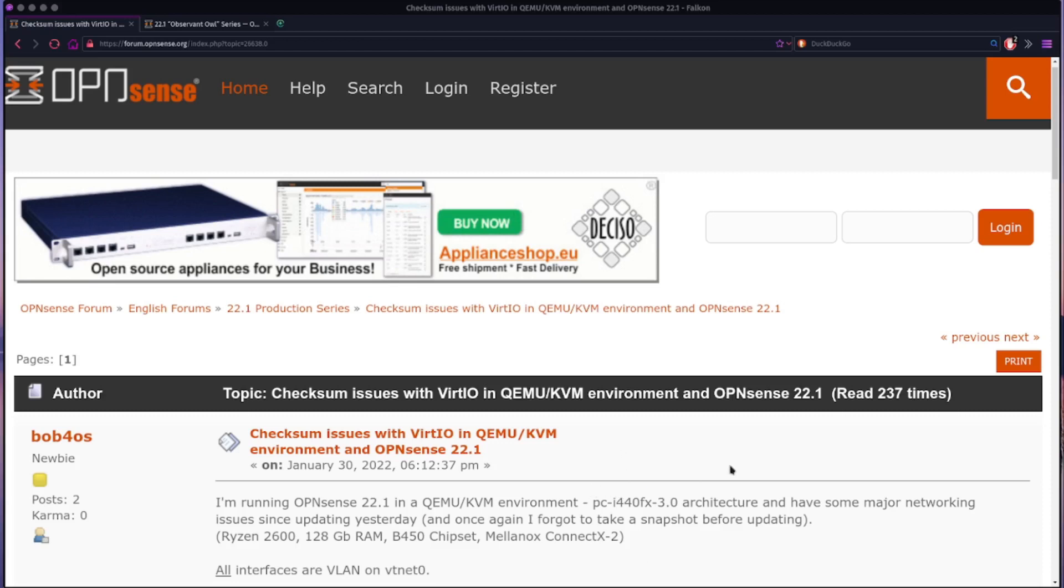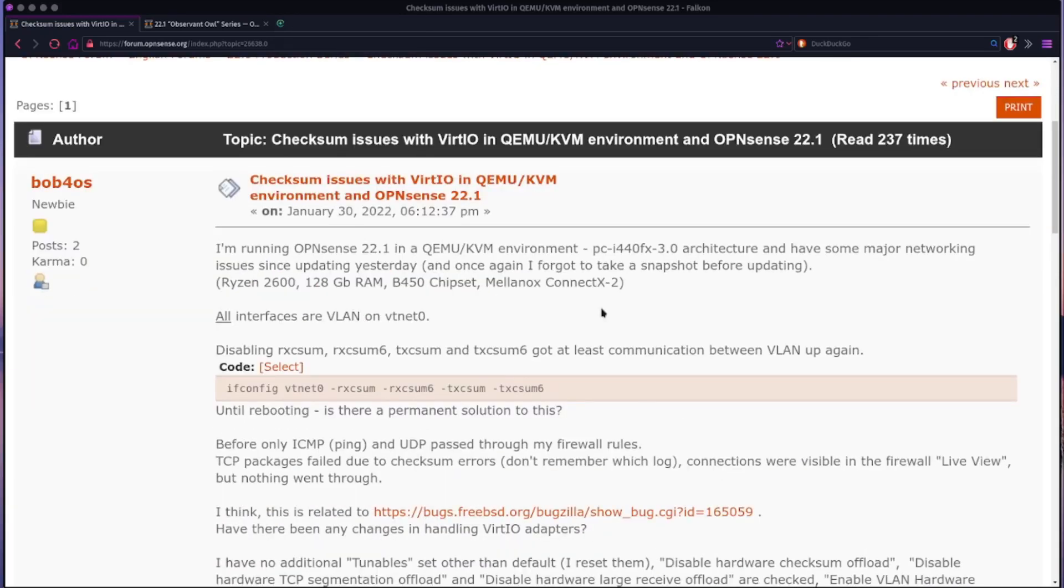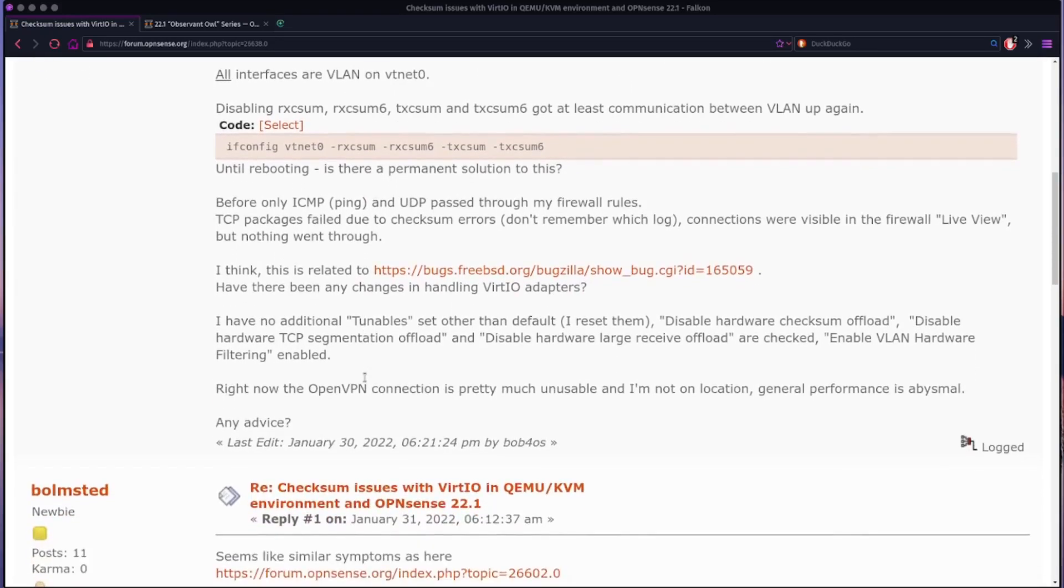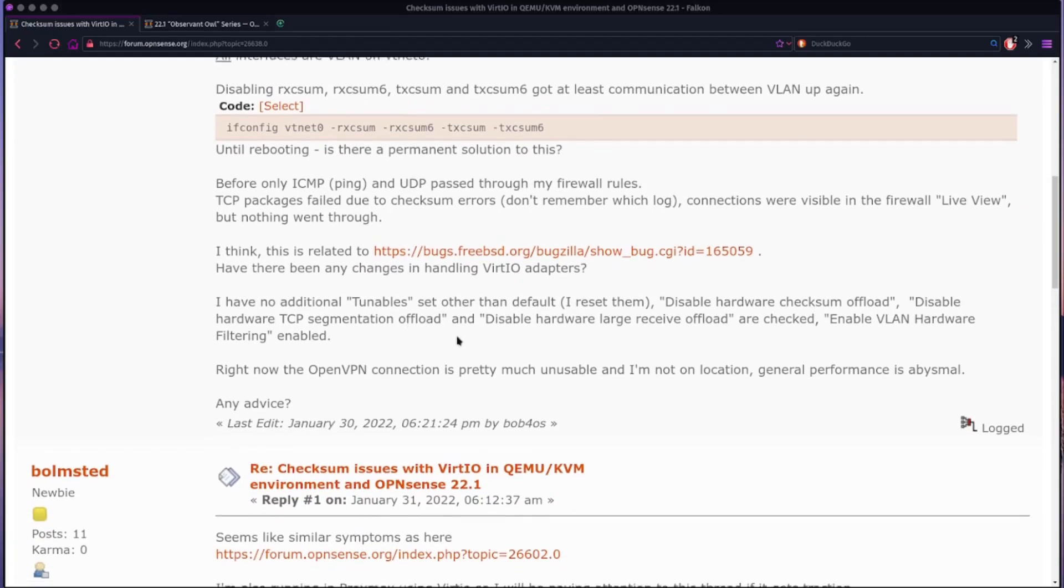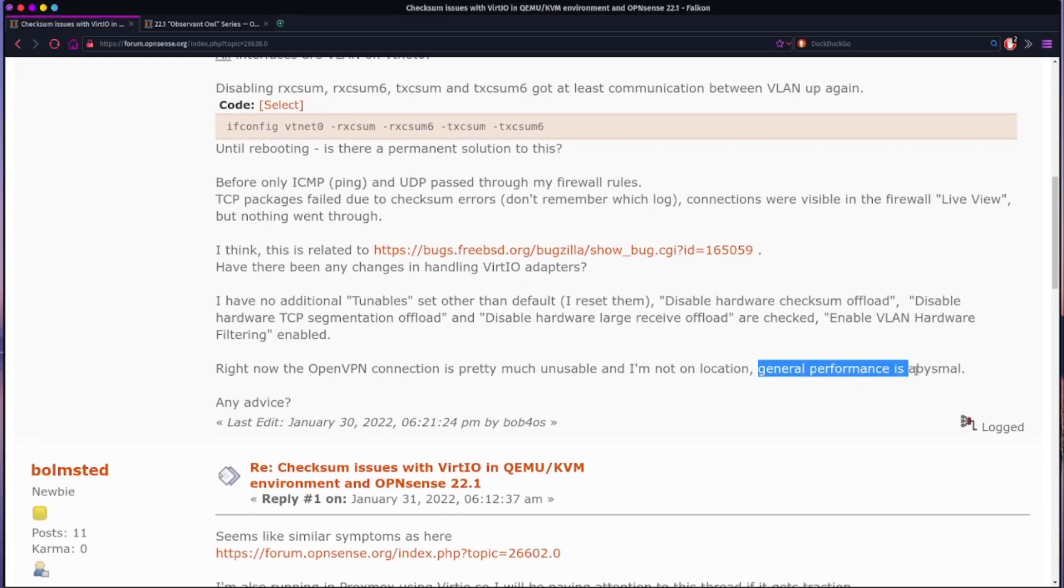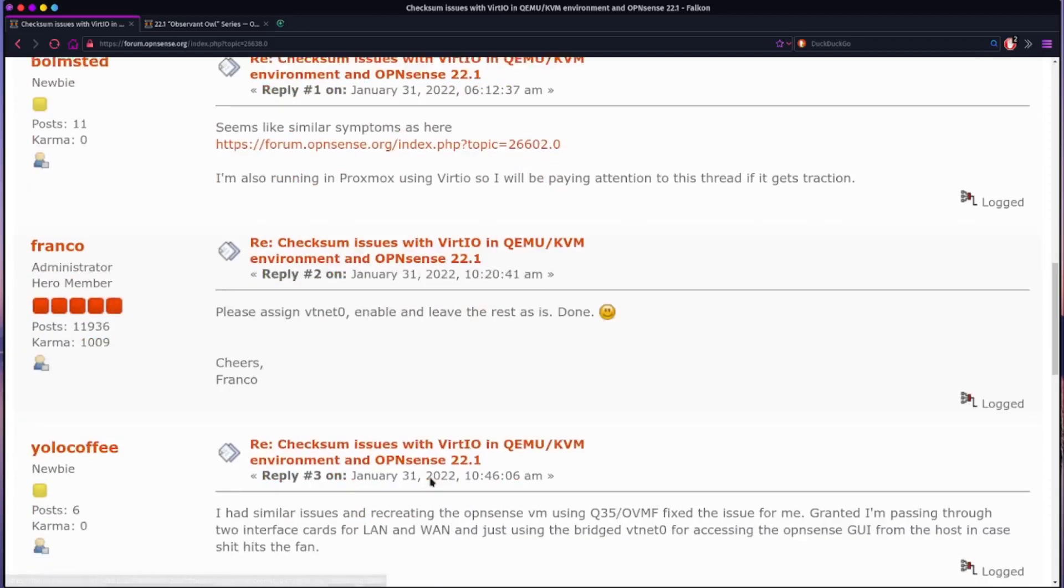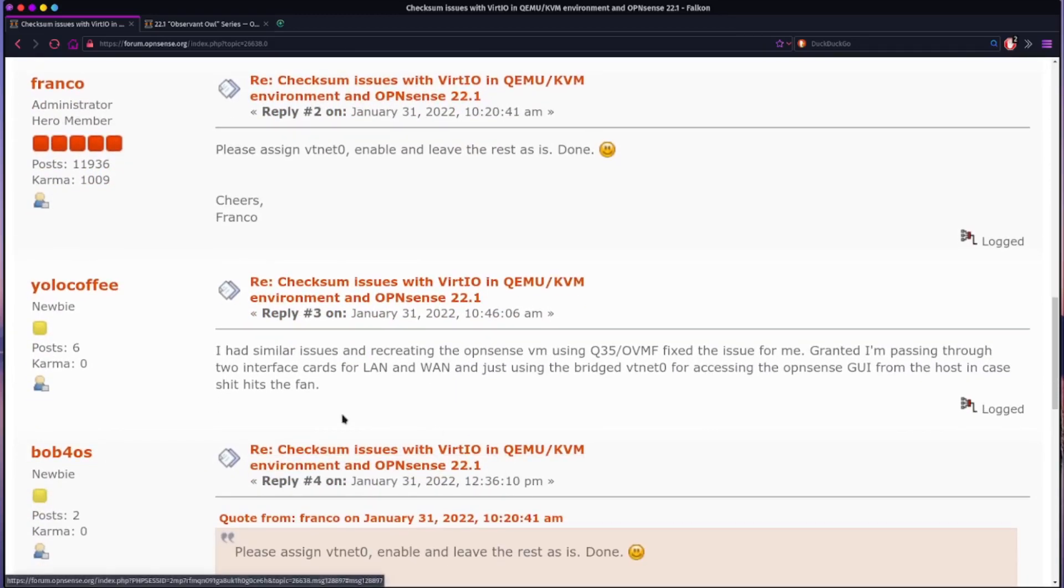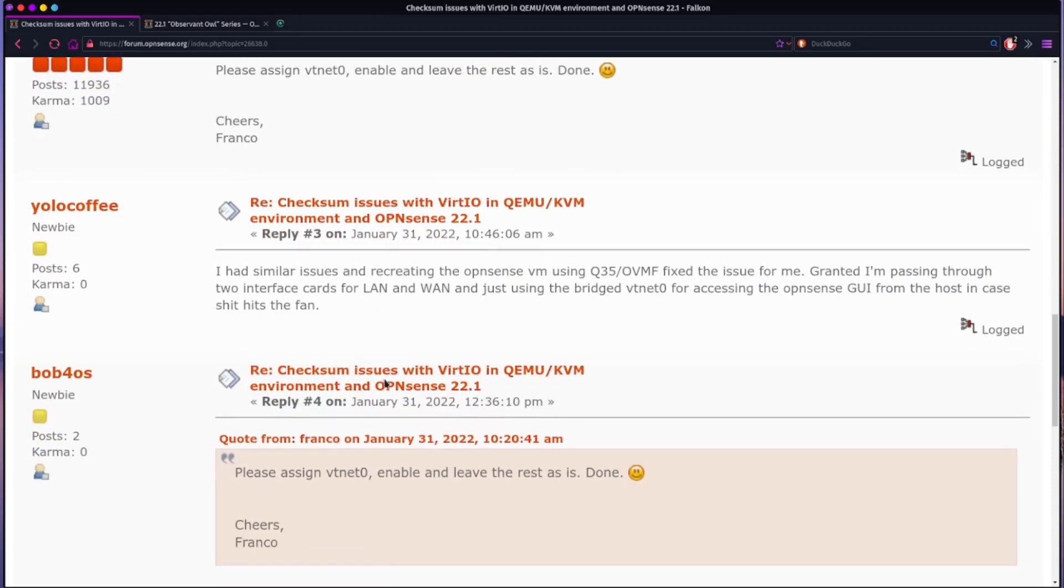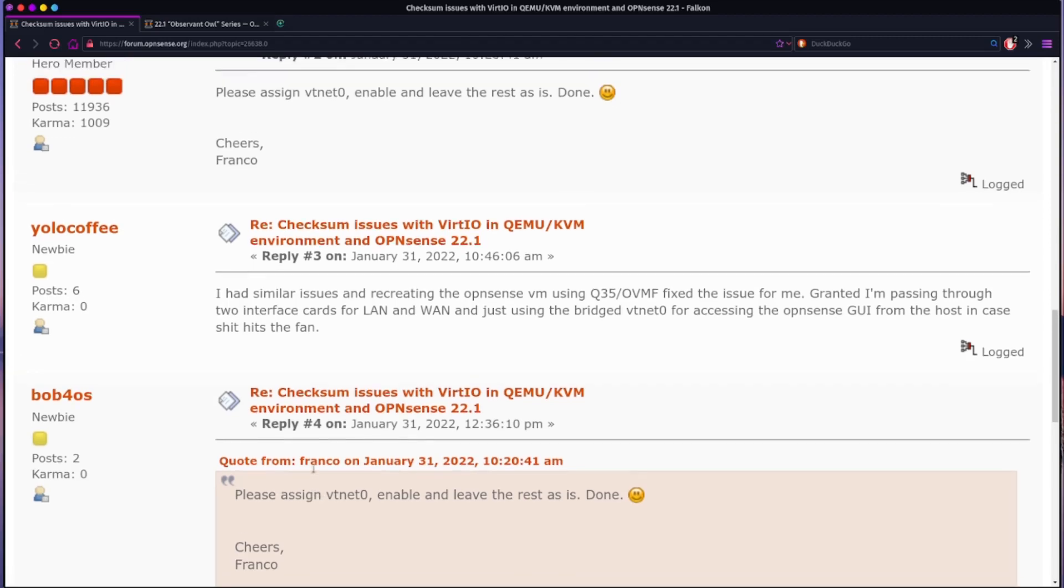And then you come across this post here. What they're talking about, they're describing this issue where this guy has OpenSense in QEMU KVM environment, plenty of performance. He upgrades and all of a sudden, as he put it, general performance is abysmal. I experienced this and I thought, gosh, maybe it's something. Well, at first I thought it was my hardware. I thought my hardware had gone bad. And after hours and hours of troubleshooting and freaking out, came to the answer of this. So everybody here is running VirtIO on Proxmox, not everybody's on Proxmox, but they're running VirtIO.